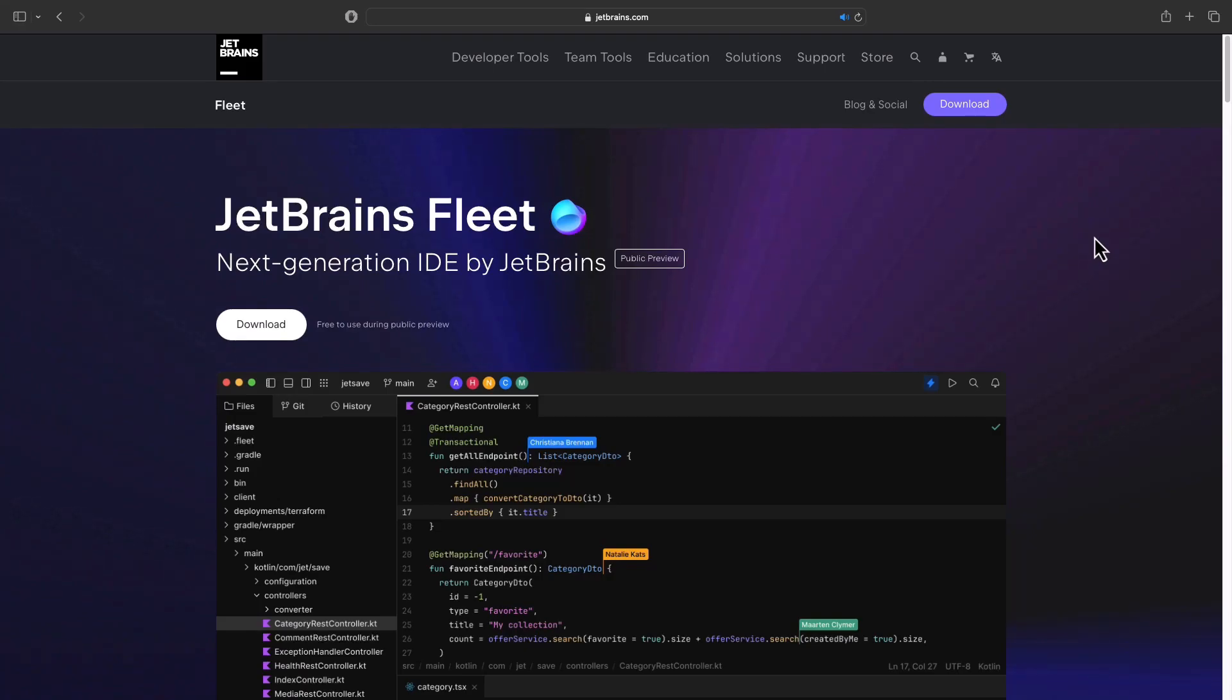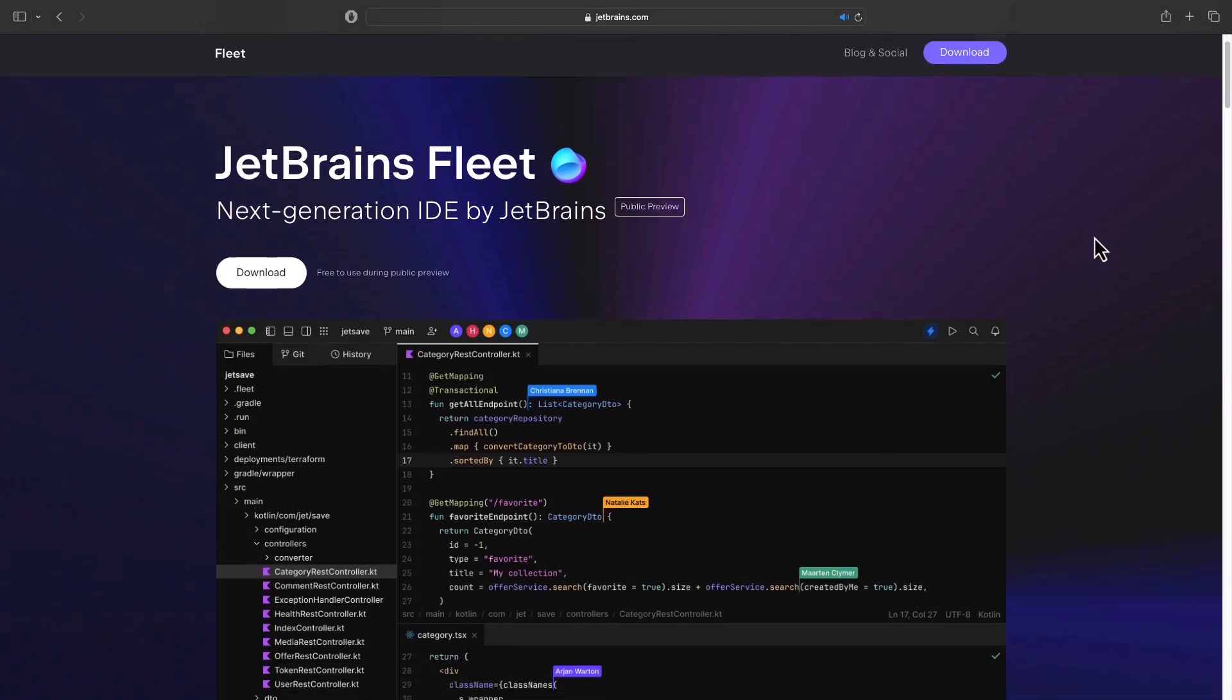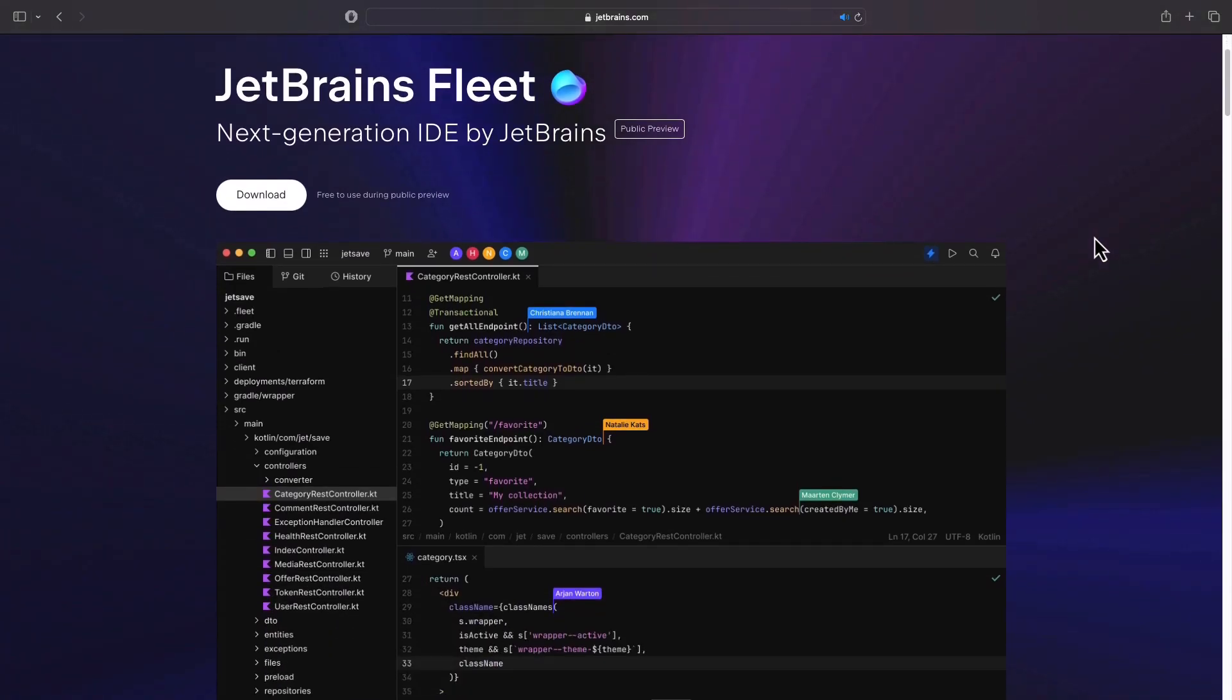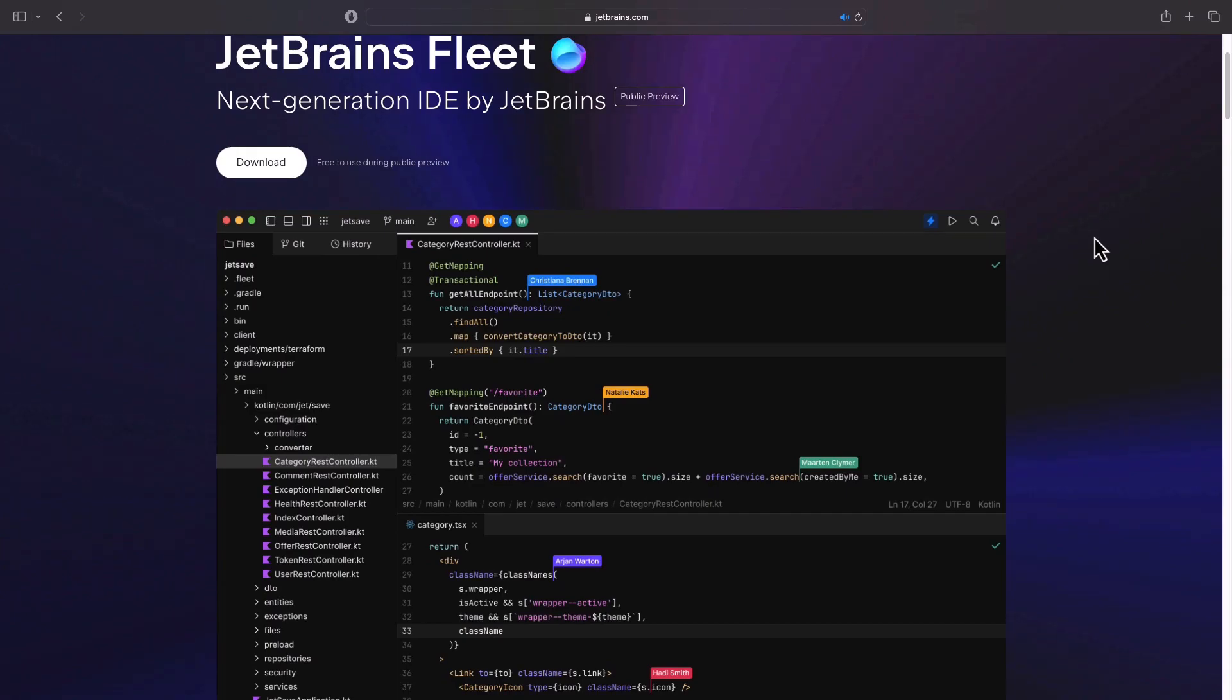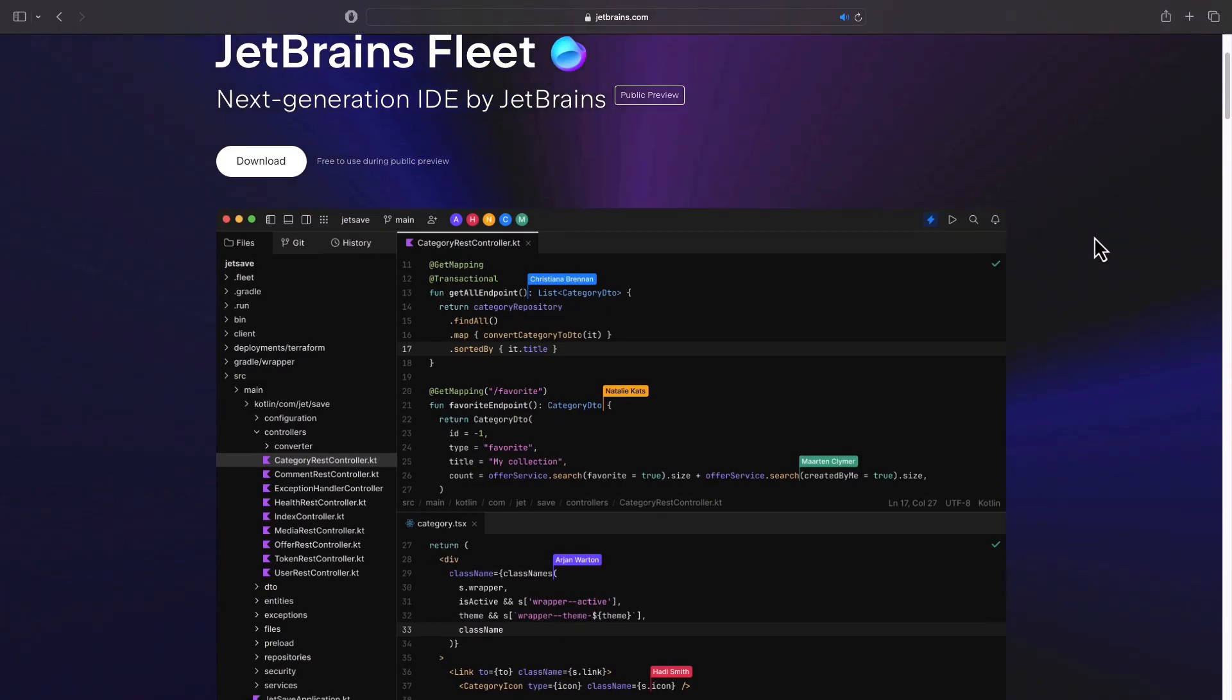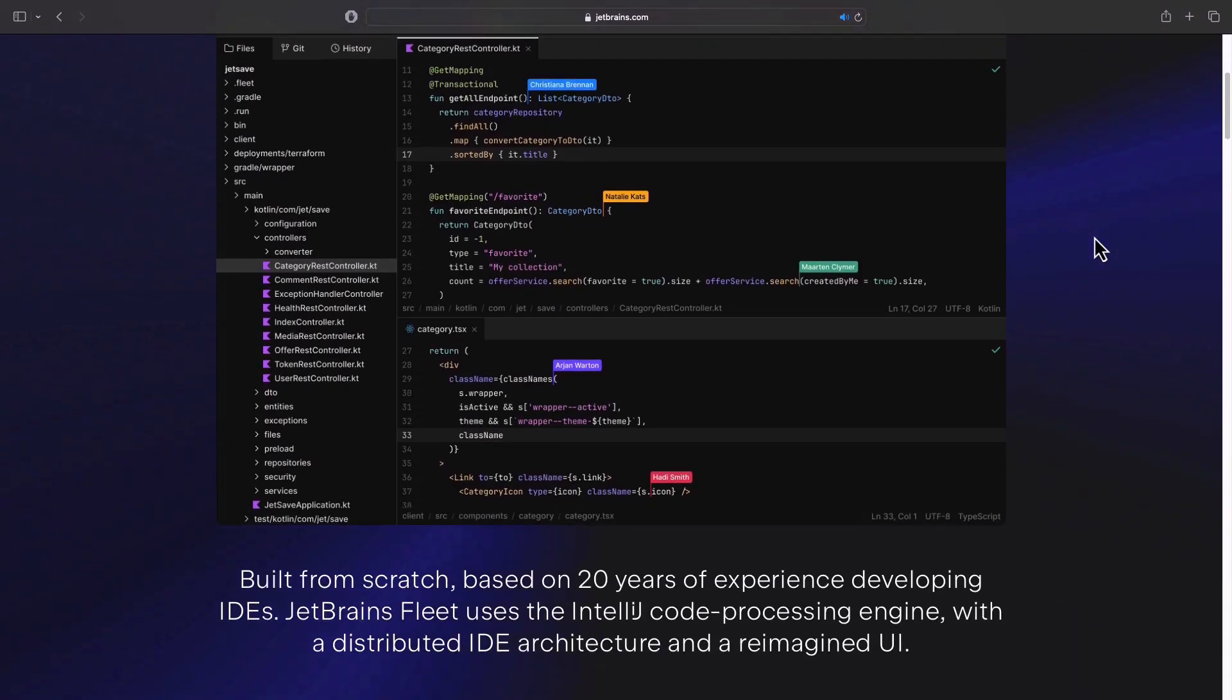Recently, there has been an announcement of a new preview of Fleet IDE for Kotlin multi-platform support. It brings some quite interesting features for us developers actually.